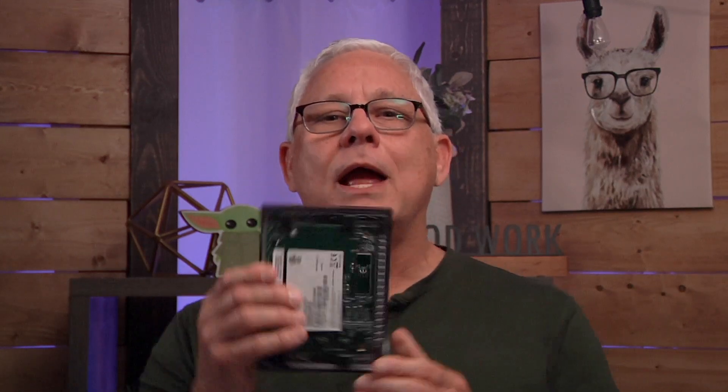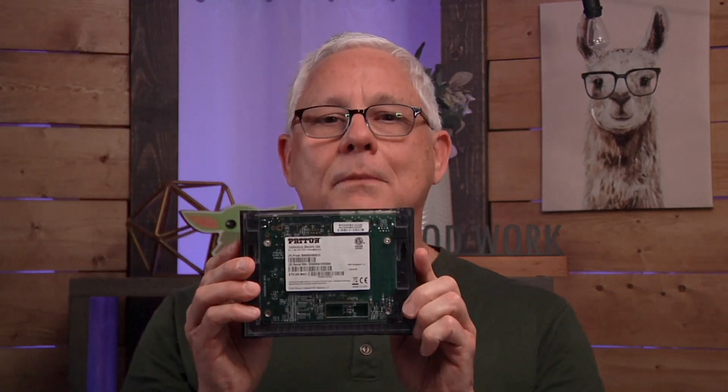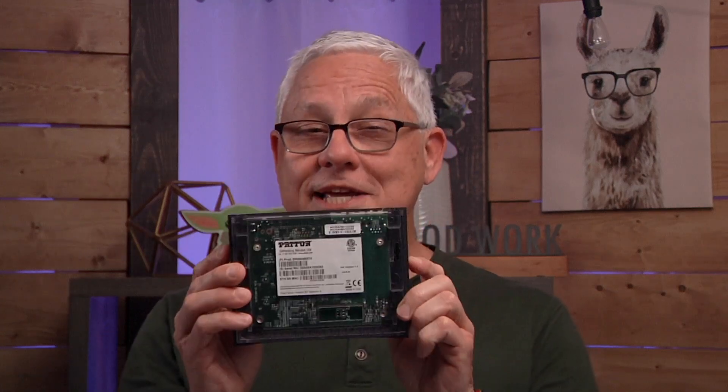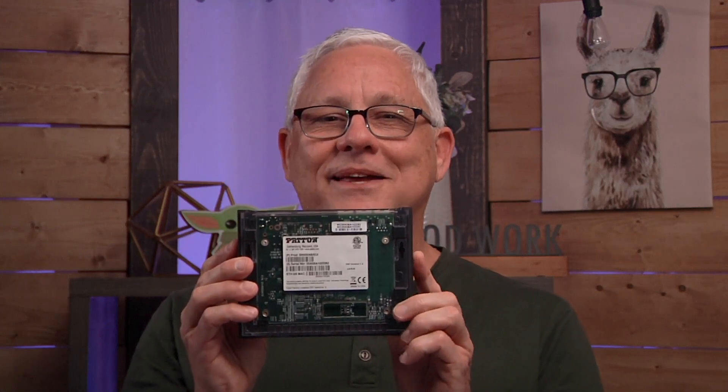Last but not least, you'll need the serial number. It's on the bottom of the unit, but pay particular attention to those last two digits. Now let me hand you off to my colleague Mike, who's going to walk you through the process of getting your SmartNode 500 up, connected, and running. Here's Mike.